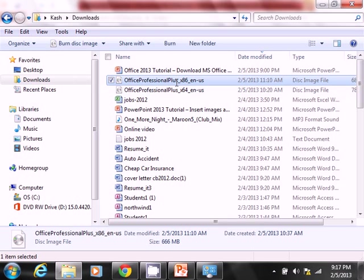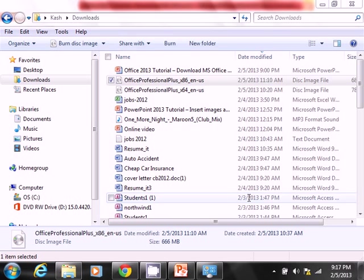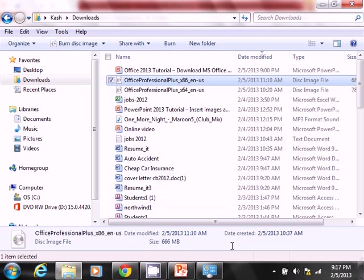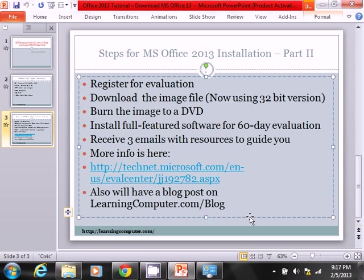All I needed to do at this point after the download is I double-clicked on it and I burnt a DVD, which I already have up and running.